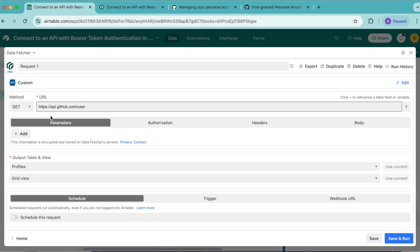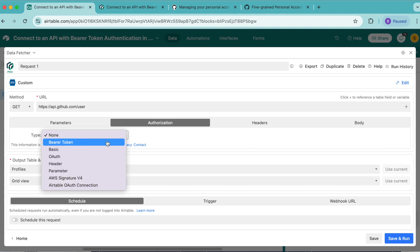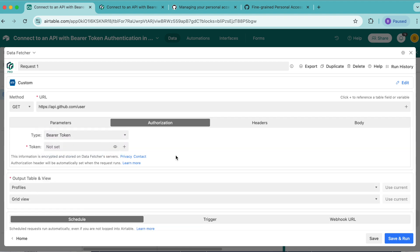Once you have done that, we're going to select the authorization tab underneath. And for the type, we're going to select bearer token. Then for the token, it's time to copy and paste your fine-grained personal access token into this token field. If you're not using GitHub, check your chosen API's documentation to find your bearer token.